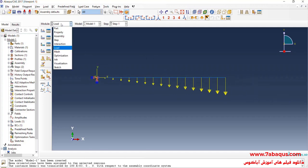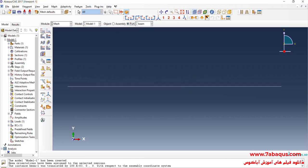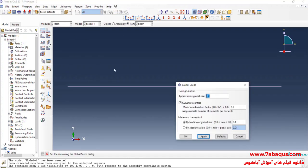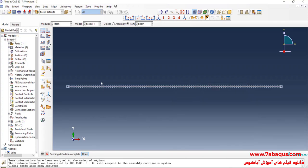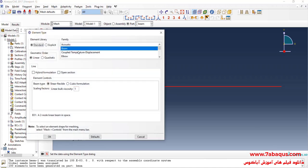In the next step, I will enter the Mesh module and click on Seed Part. I enter an approximate global size equal to 0.01 meters and click OK. Then I click on Mesh Part and confirm. I click on Assign Element Type, select the beam, and set the element family to Beam.